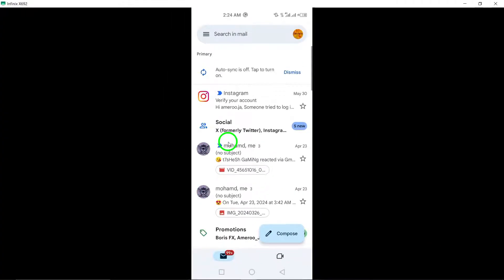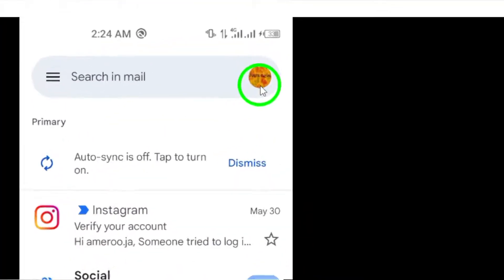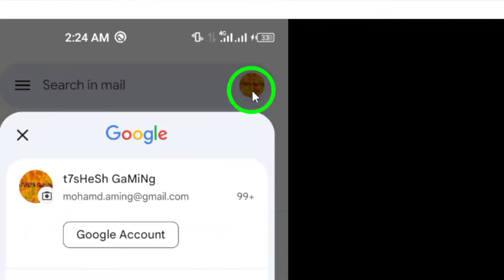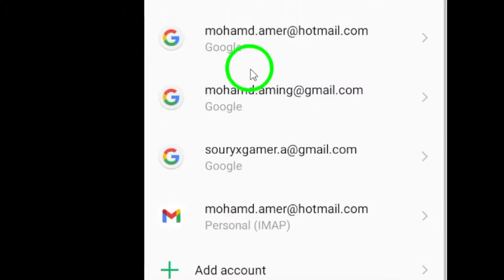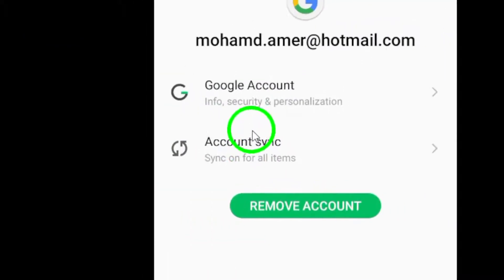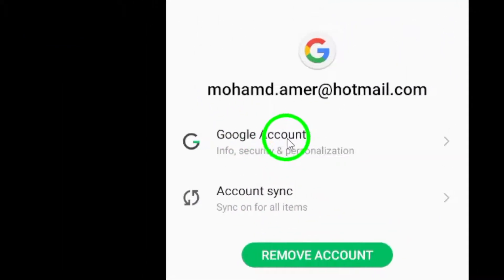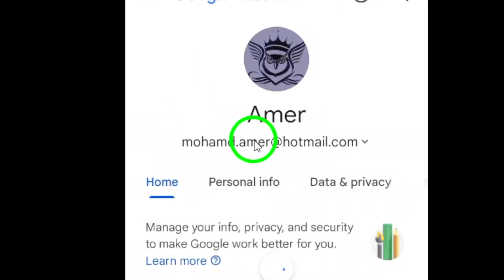Next, tap on your profile picture at the top right corner of the screen to access your account settings. Now, tap on Manage your Google account to delve into the settings and preferences of your Google account.